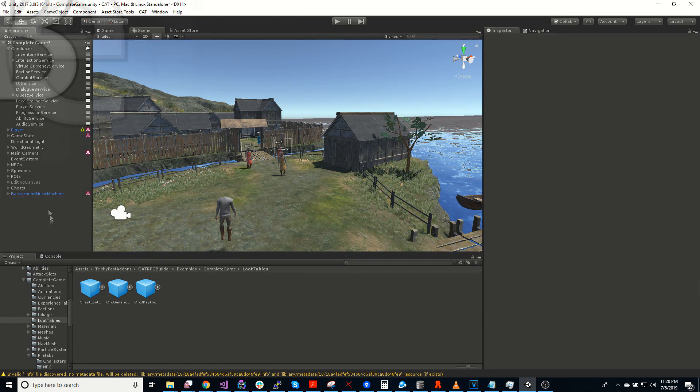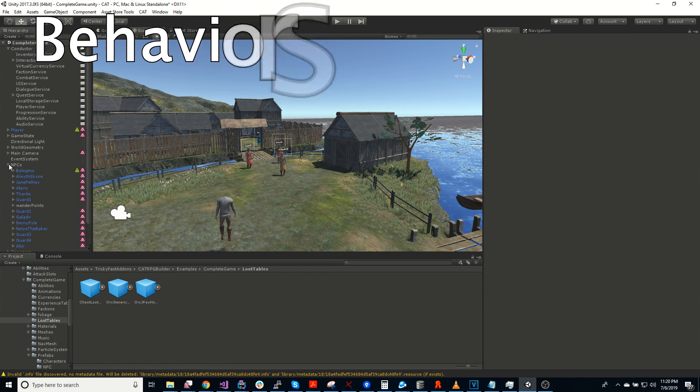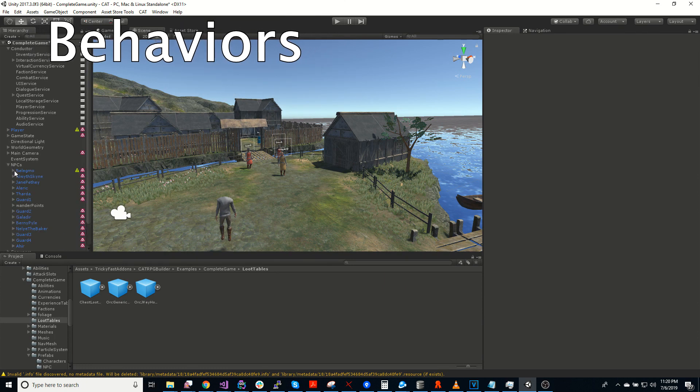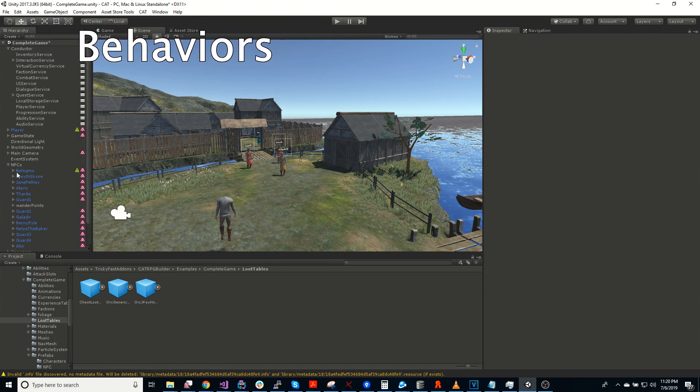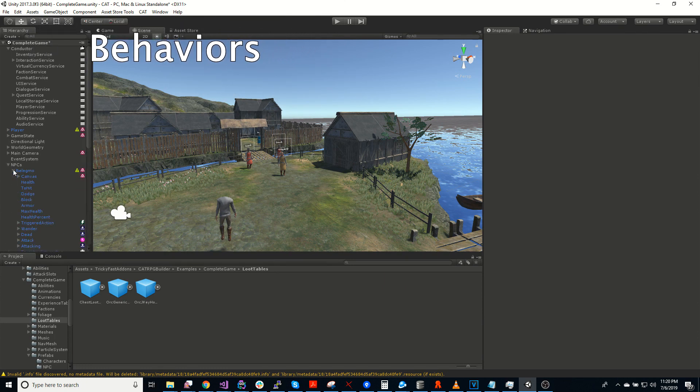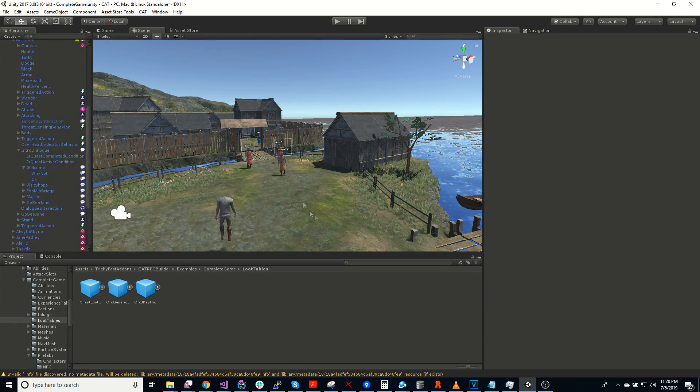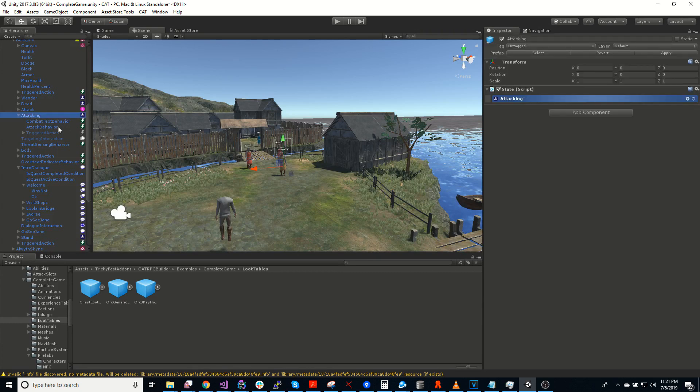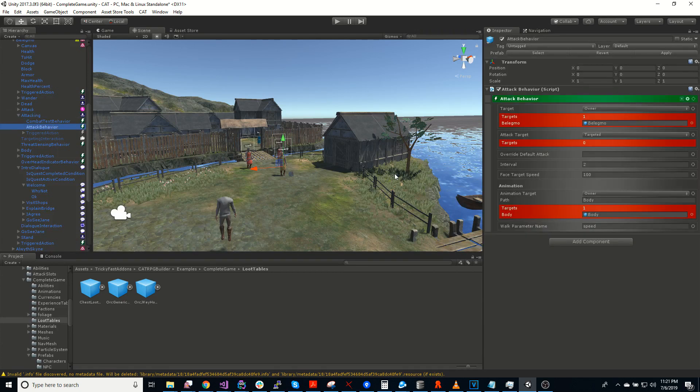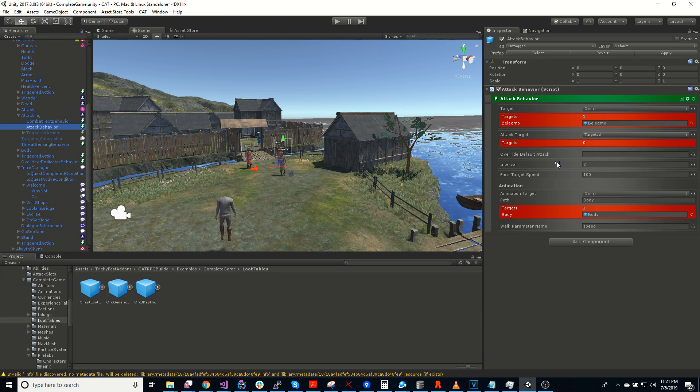So something that's part of the NPCs for Cat is behaviors. These are higher level actions that will cause a character to do something. So for instance, here's an attack behavior. This behavior handles moving to a target and getting within range of them, acquiring an attack slot if available.